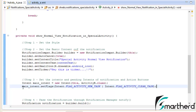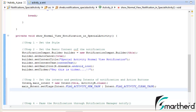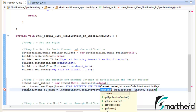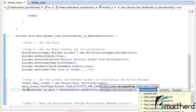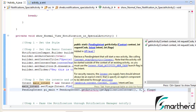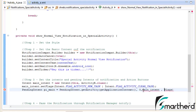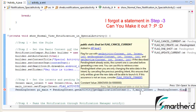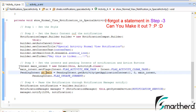I will explain why we are setting these flags. Our next step is to pass this main intent through the pending intent. Let us write: PendingIntent pi_main equal to PendingIntent.getActivity(). Let us give the context as getApplicationContext(), request code as 0, then our intent main_intent, and set the flags as PendingIntent.FLAG_UPDATE_CURRENT. This completes step number 3.